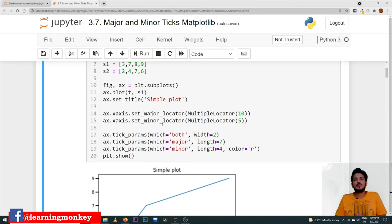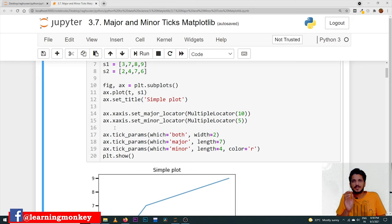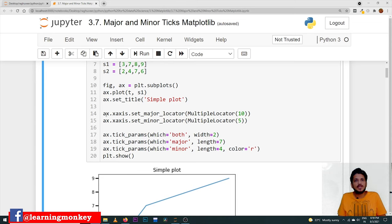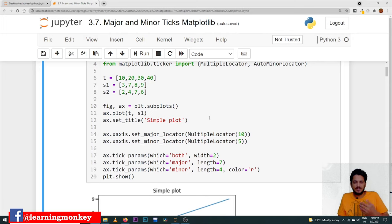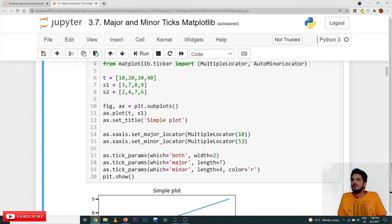Now coming to our main point: what are major ticks and what are minor ticks? In order to apply major ticks and minor ticks, let us understand the methods. ax means axis object — we already discussed the methods available in the axis object in our previous class. ax.xaxis.set_major_locator(MultipleLocator(10)) — MultipleLocator will place major ticks at intervals of 10. Similarly, ax.xaxis.set_minor_locator(MultipleLocator(5)) is used to place minor ticks.